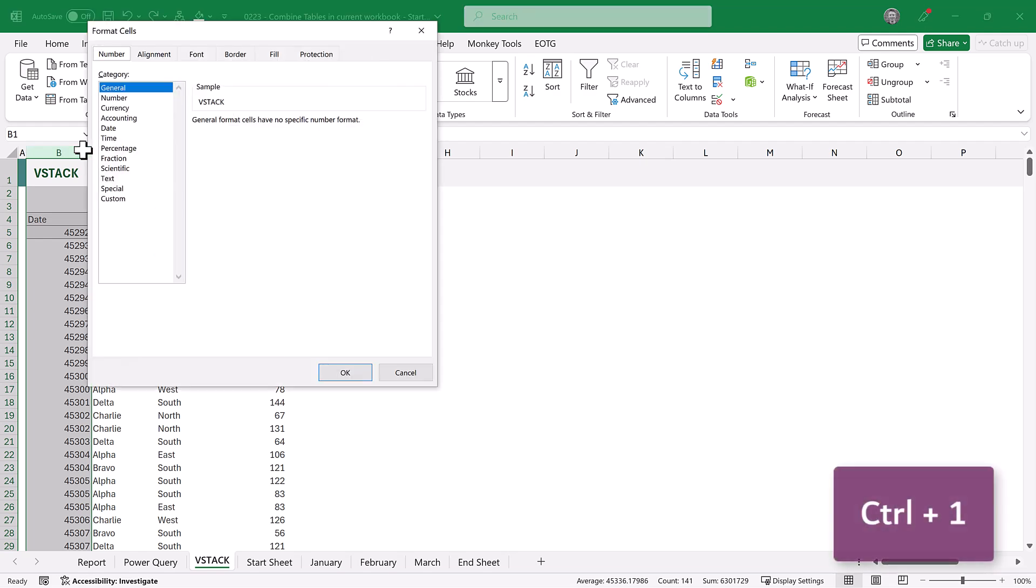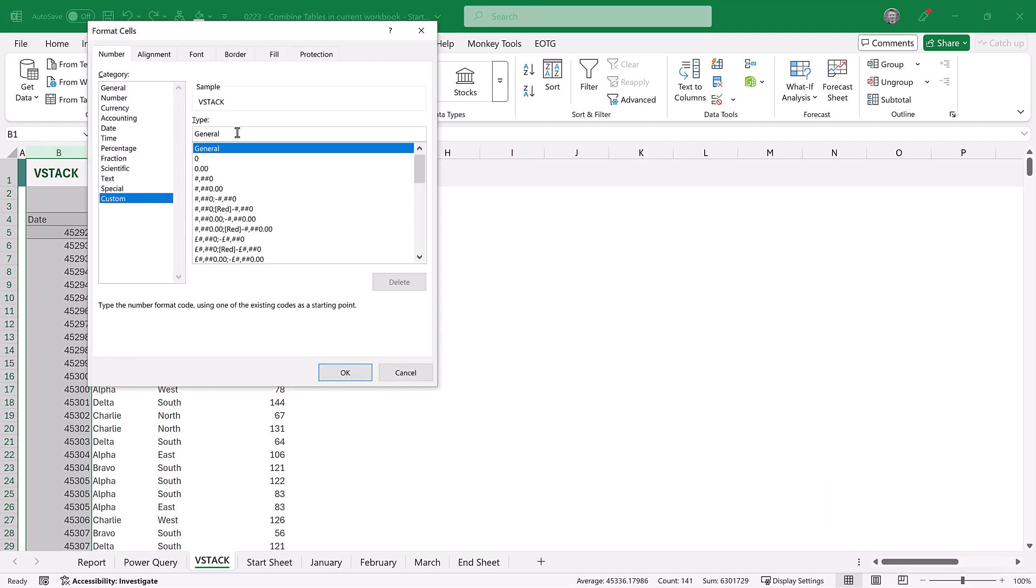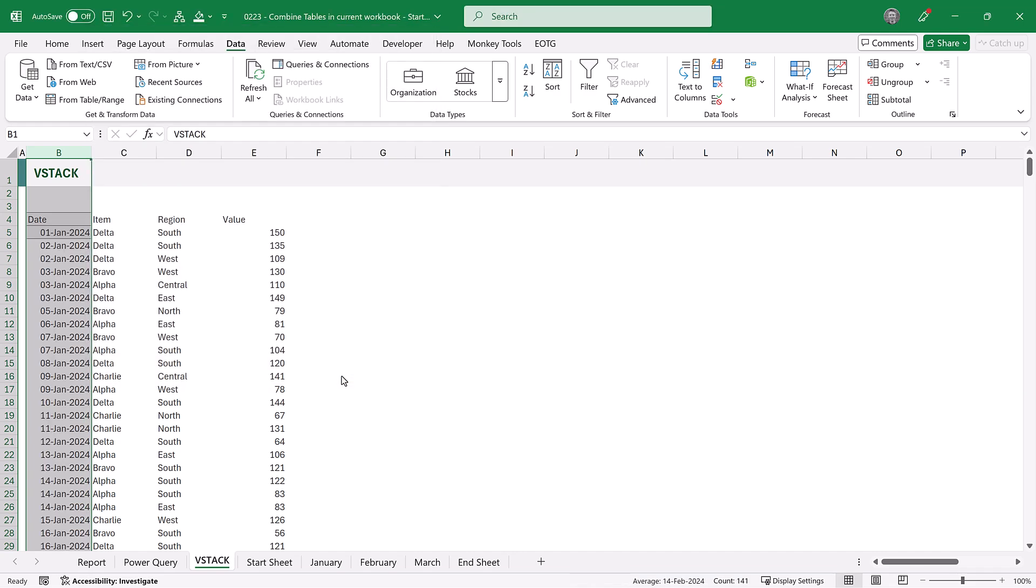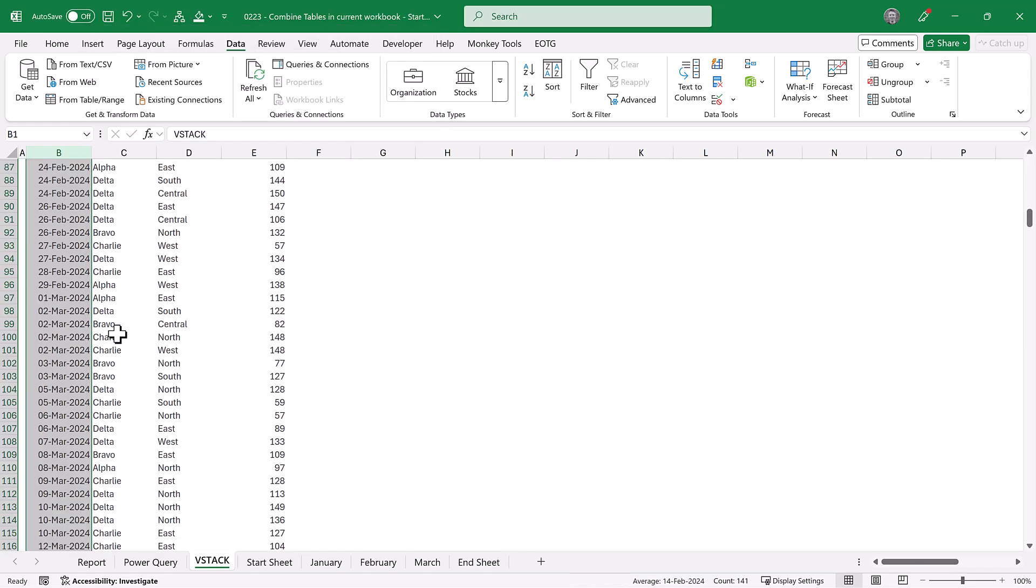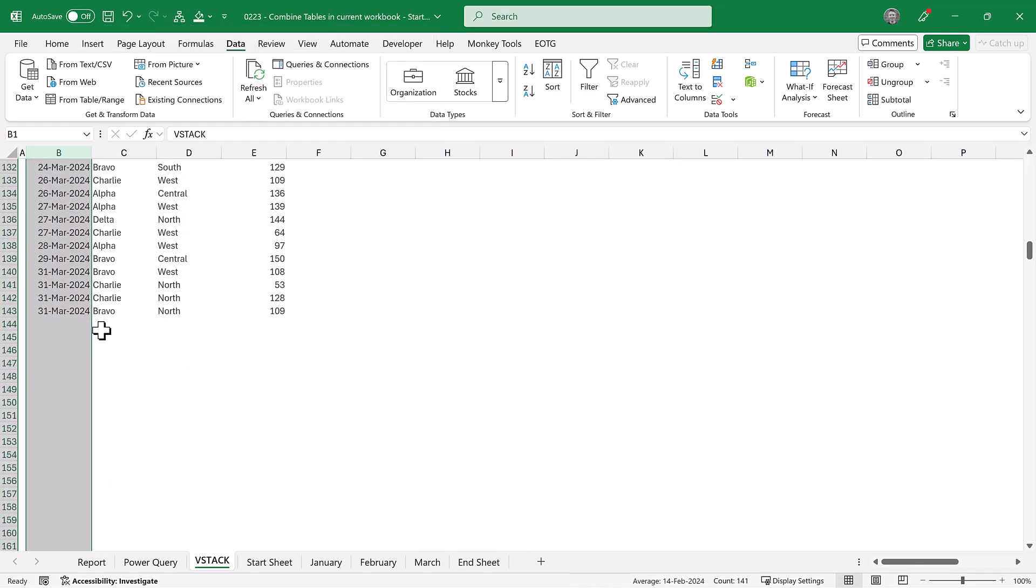then I'll press ctrl 1 to get to the format cells, and now let's apply a custom number format of day, then month, and then year. And as we scroll down, you can see that we have data up to the end of March.